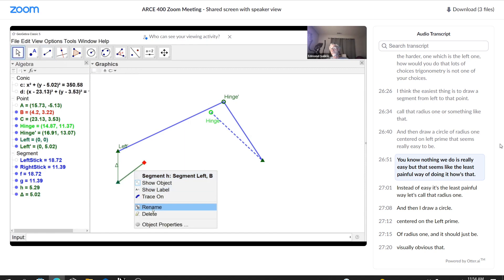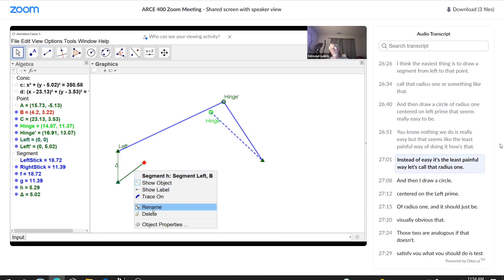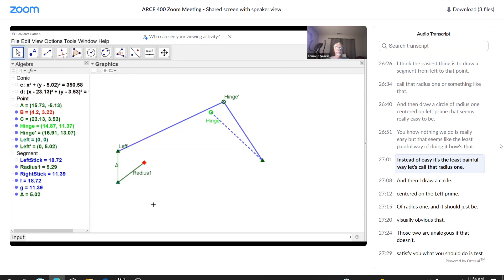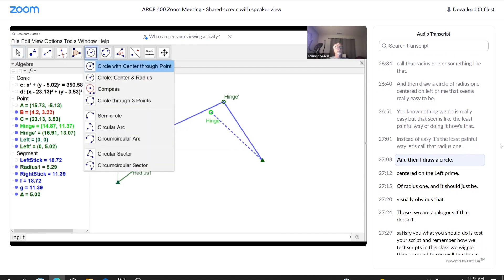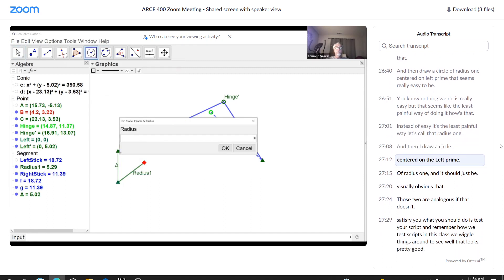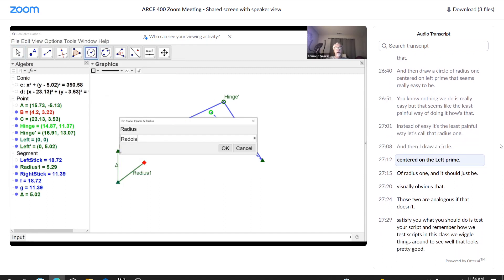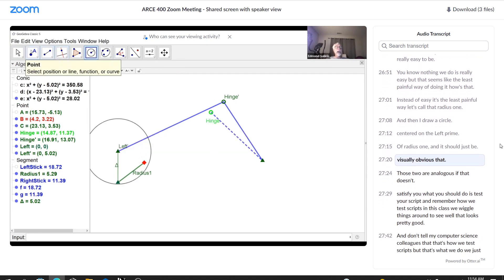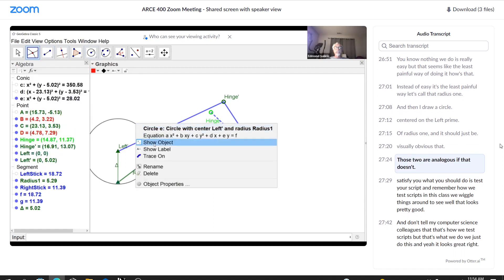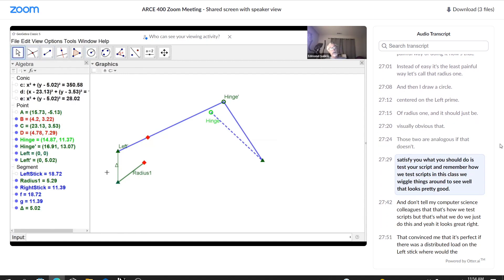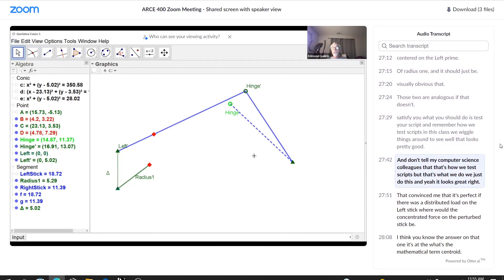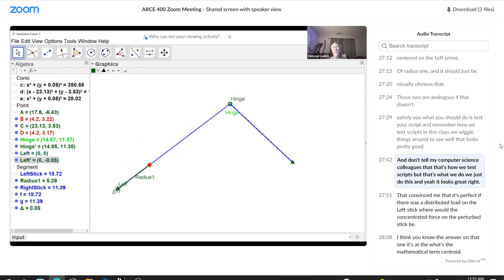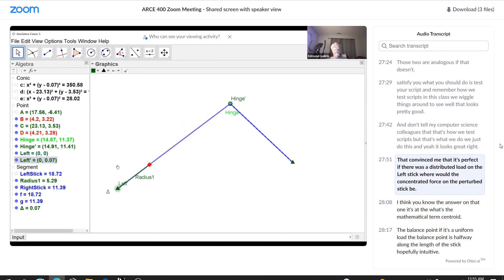You know, nothing we do is really easy, but that seems like the least painful way of doing it. How's that? Instead of easy, it's the least painful way. Let's call that radius one. And then I draw a circle centered on left prime of radius one. And it should just be visually obvious that those two are analogous. If that doesn't satisfy you, what you should do is test your script. And remember how we test scripts in this class. We wiggle things around to see, well, that looks pretty good. And don't tell my computer science colleagues that that's how we test scripts, but that's what we do. We just do this. And yeah, that looks great. That convinced me that it's perfect.